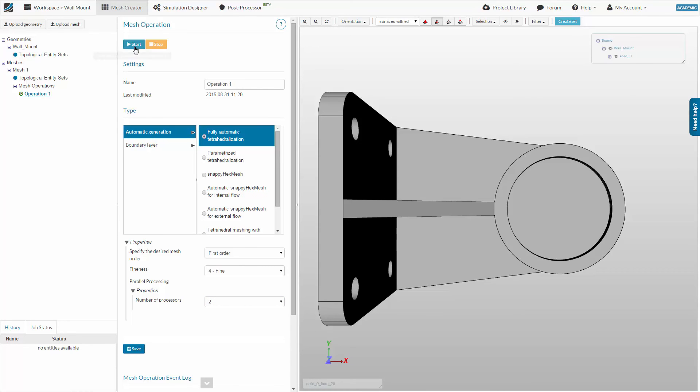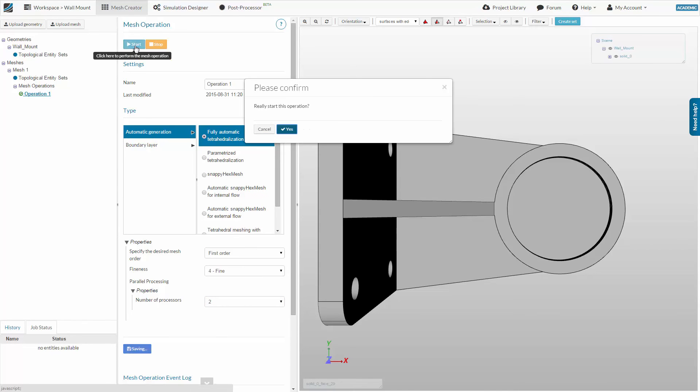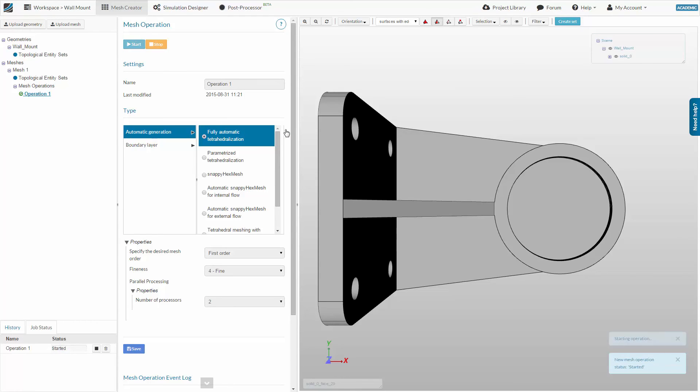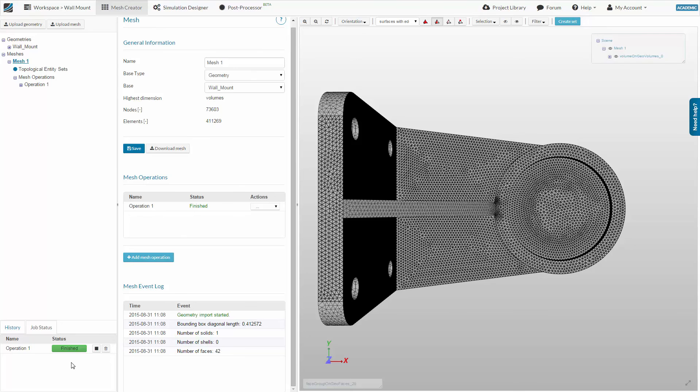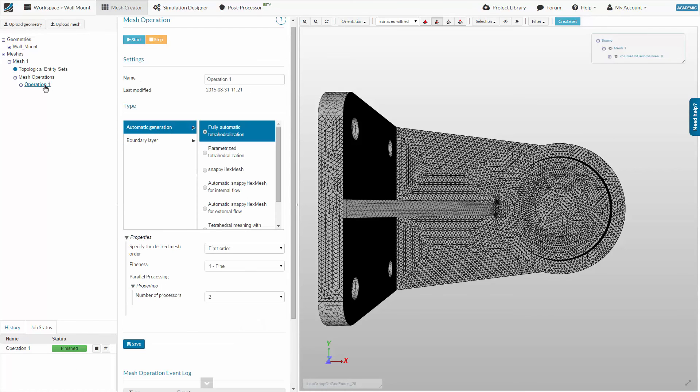Start the mesh operation by clicking the Start button at the top of the Mesh Operation window. You can see the status of your operation on the progress bar below the project tree. When it becomes green, the meshing is complete. The progress bar is now green, so meshing is complete.